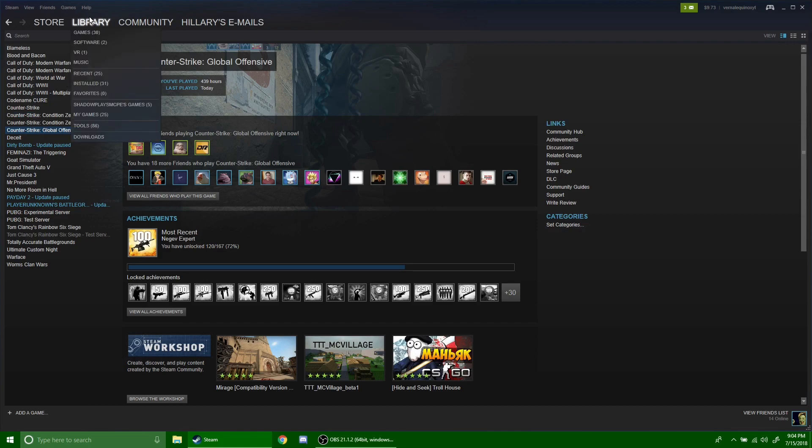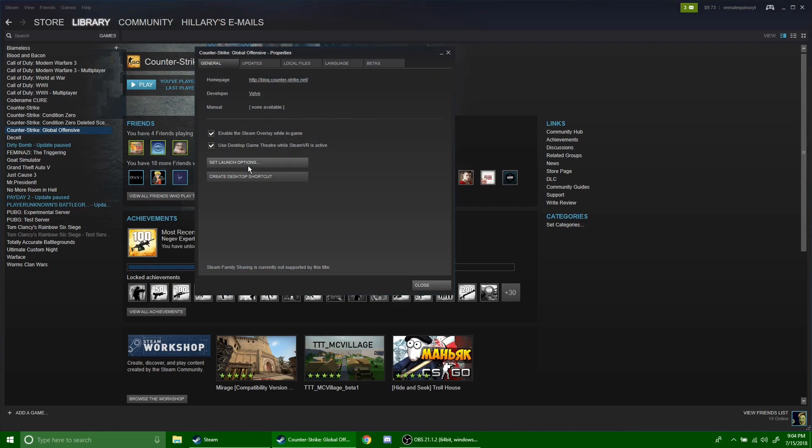all you have to do is go to Steam, go to your library and go to Counter-Strike Global Offensive, right click on it, go to Properties, and then go to Set Launch Options.